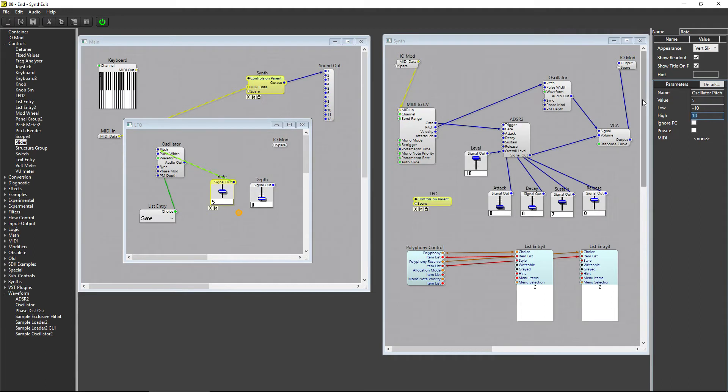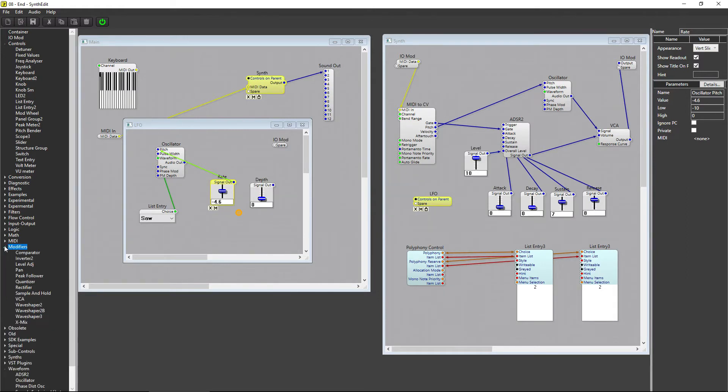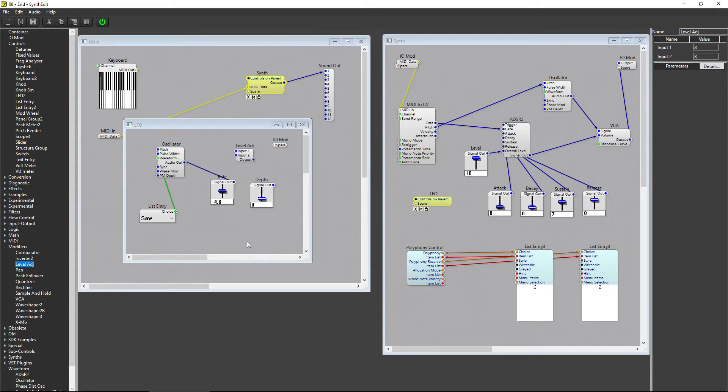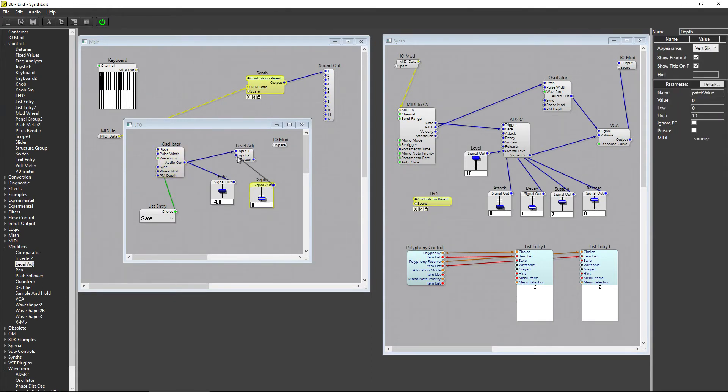To control the Depth, we want to multiply the value that the oscillator is producing by the value provided by the slider. To multiply values, we can use the Level Adjust module. You can find Level Adjust under Modifiers. Add the Level Adjust module to the LFO container and connect the Audio Out on the oscillator to the Input 1 plug on the Level Adjust. And then hook the Depth slider up to the Input 2 plug.